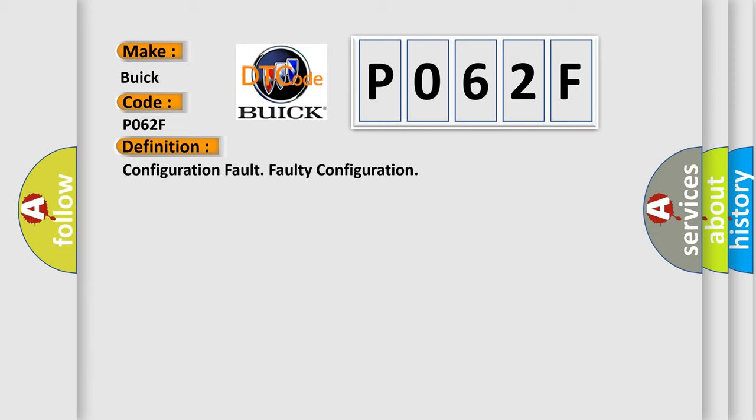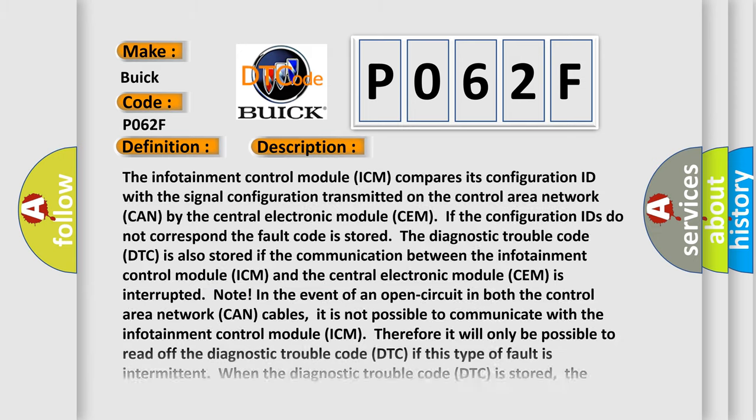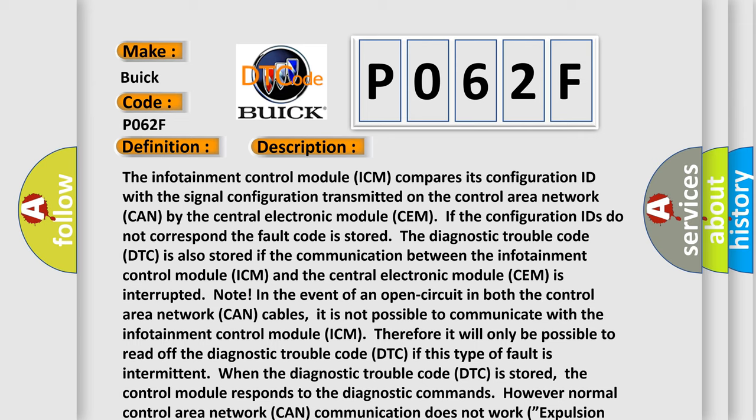And now this is a short description of this DTC code. The infotainment control module (ICM) compares its configuration ID with the signal configuration transmitted on the control area network (CAN) by the central electronic module (CEM). If the configuration IDs do not correspond, the fault code is stored.